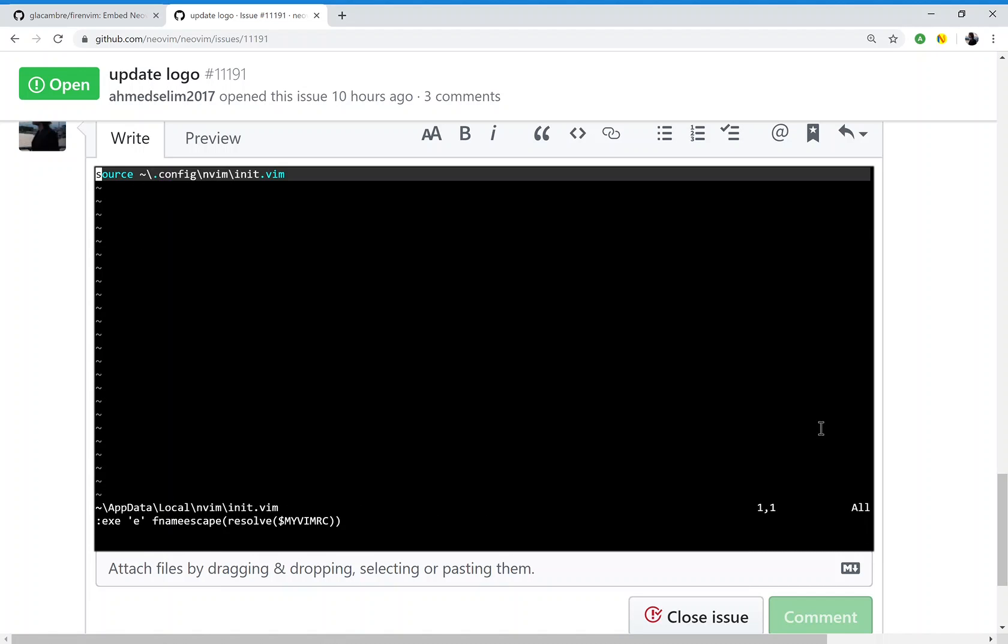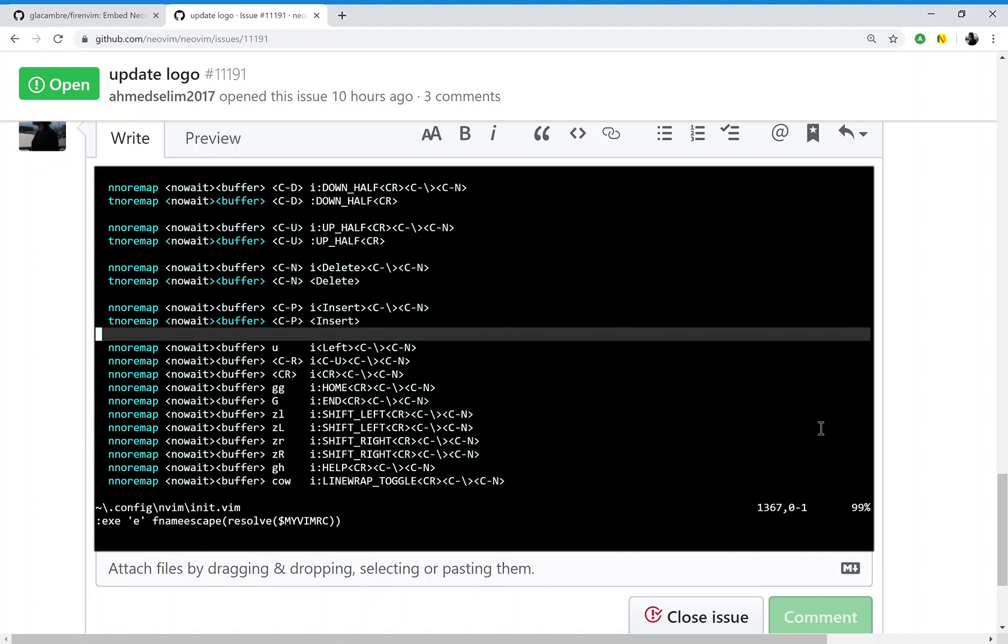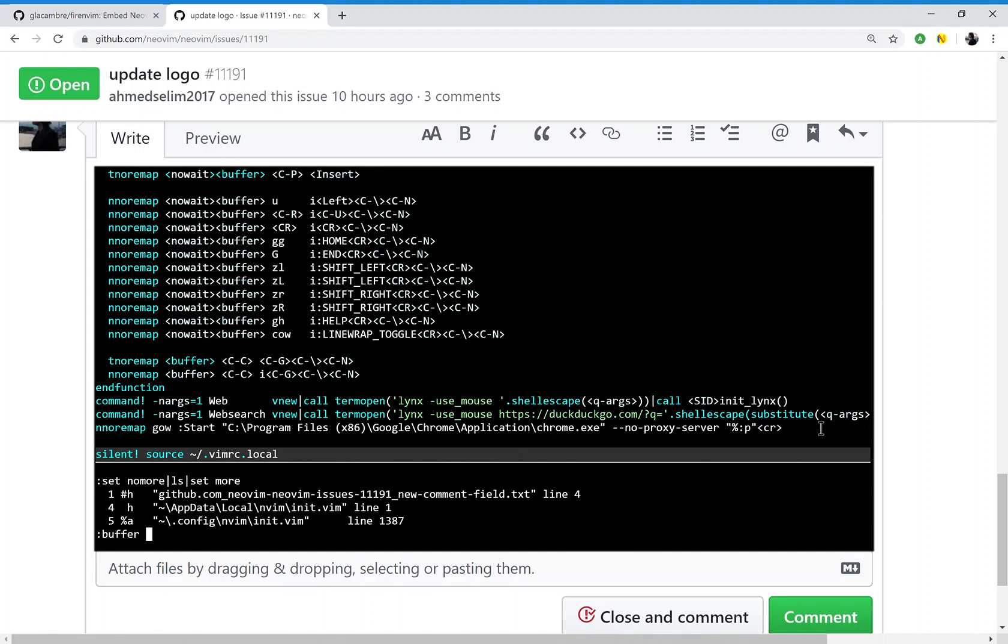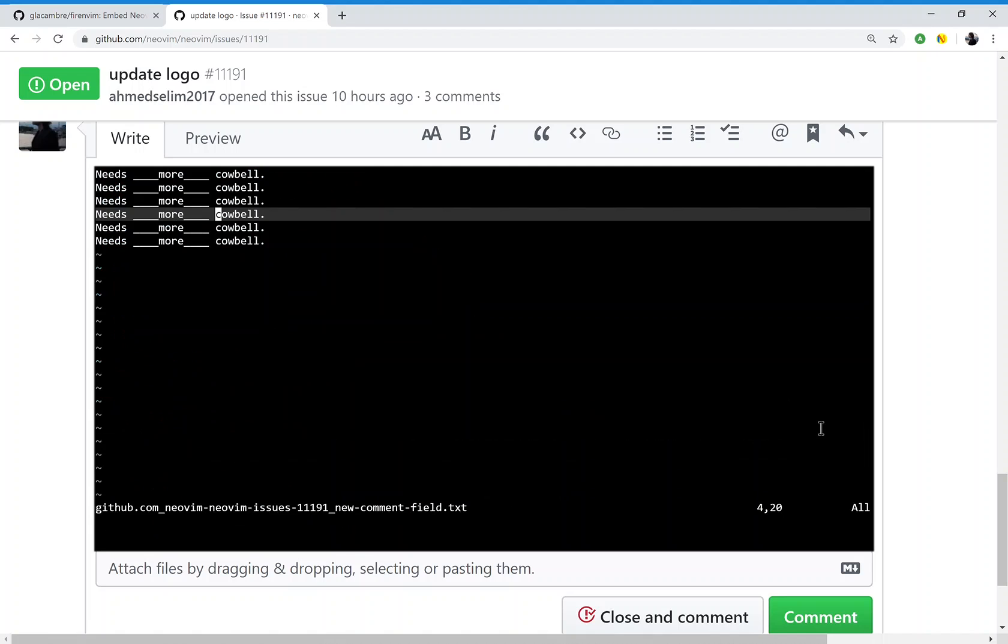I can even visit my config, make a change, and then go back to the original file used by FireNVim.